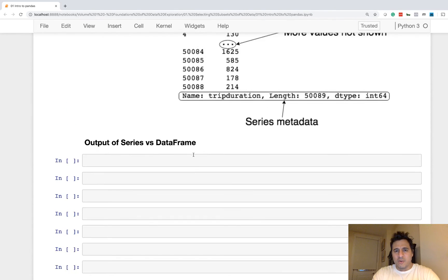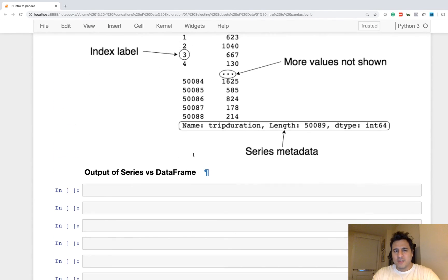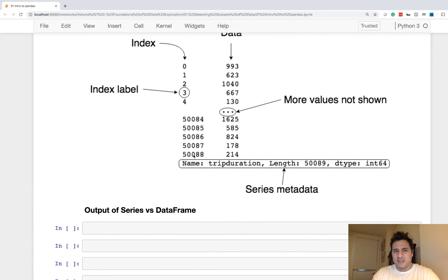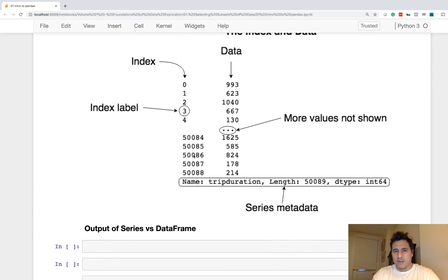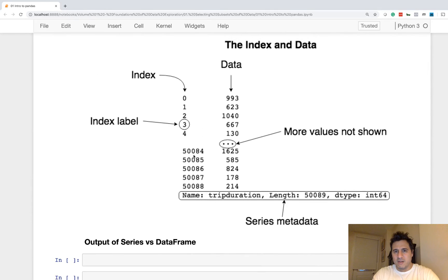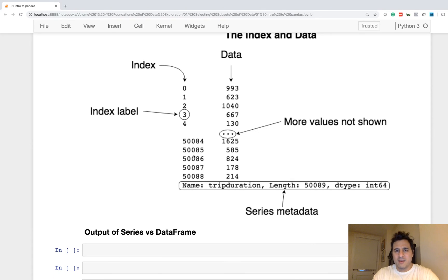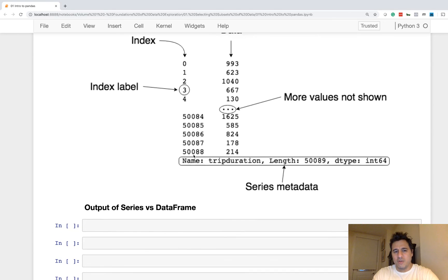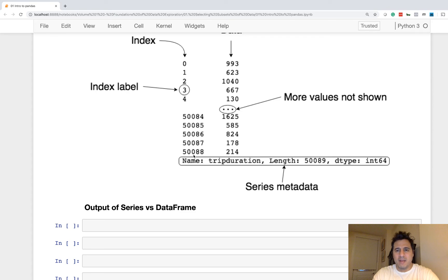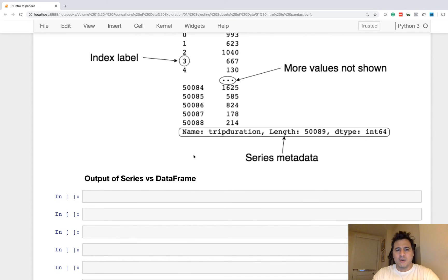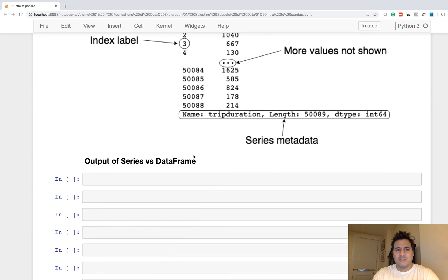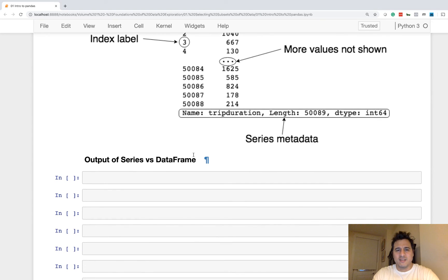So that wraps up this lesson on understanding the components of the data frame and the series. They're very important to be aware of and to understand right off the bat. And to always be thinking of index columns and data when you're doing your analysis. It will really help straighten out how you think about Pandas and how it works. All right, so that concludes this lesson.